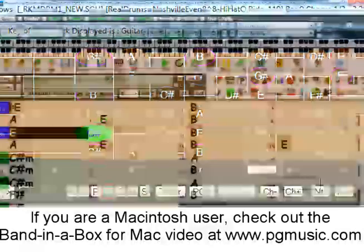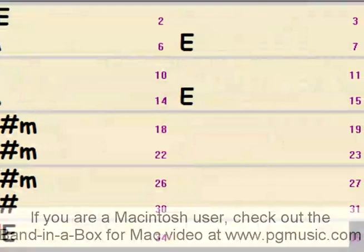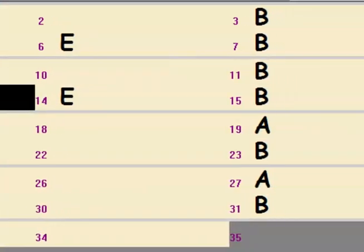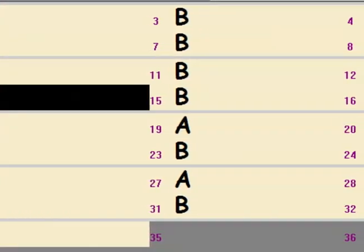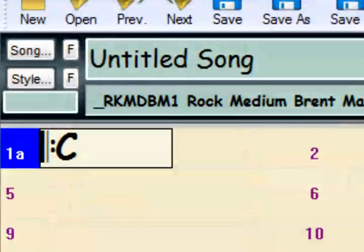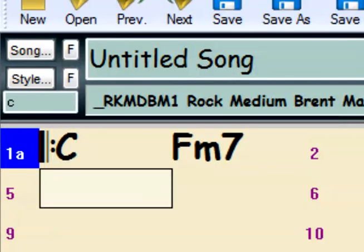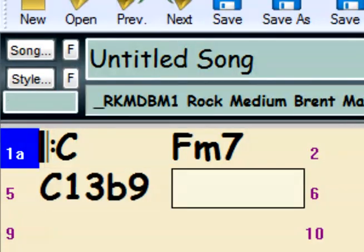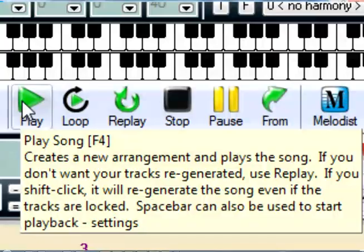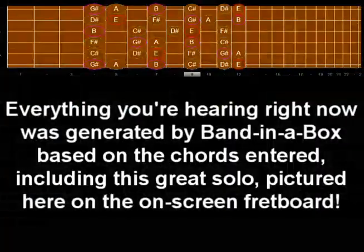The song you're hearing right now was created simply by entering the chords into Band in a Box. Anybody could do this in less than two minutes by simply typing them in using standard chord symbols like C, F minor 7, or C13 flat 9. And when you press play, Band in a Box plays your song exactly as you entered it.